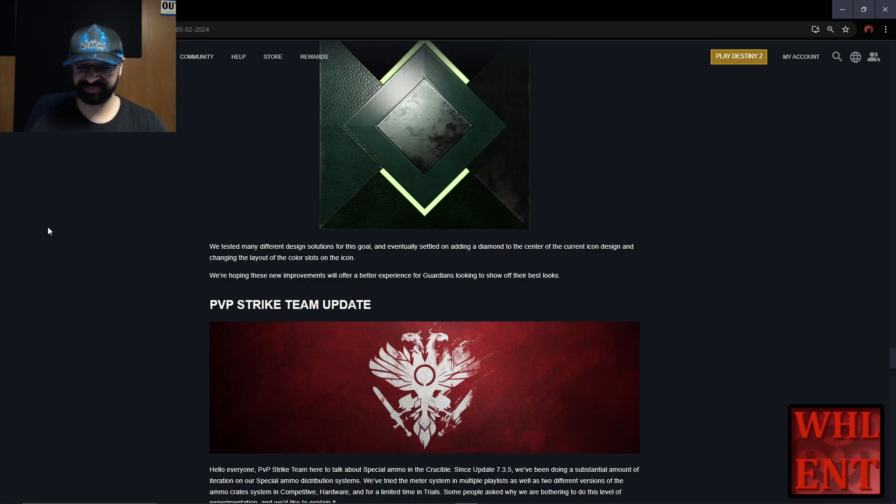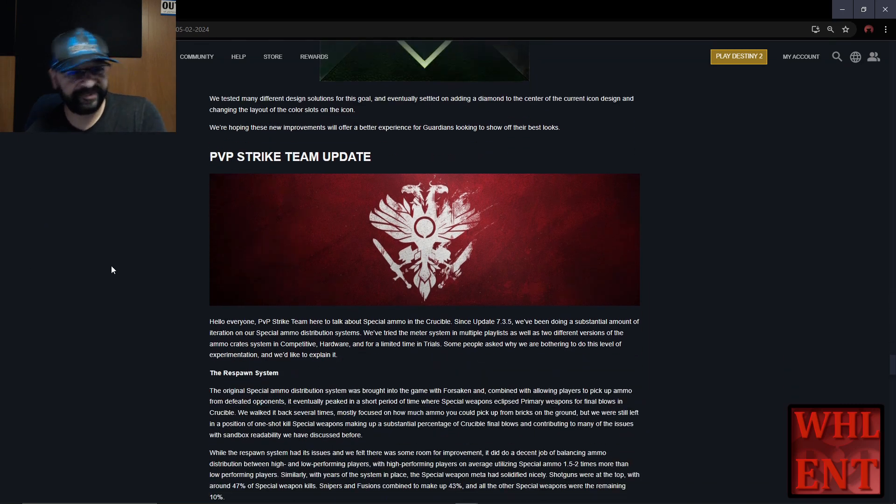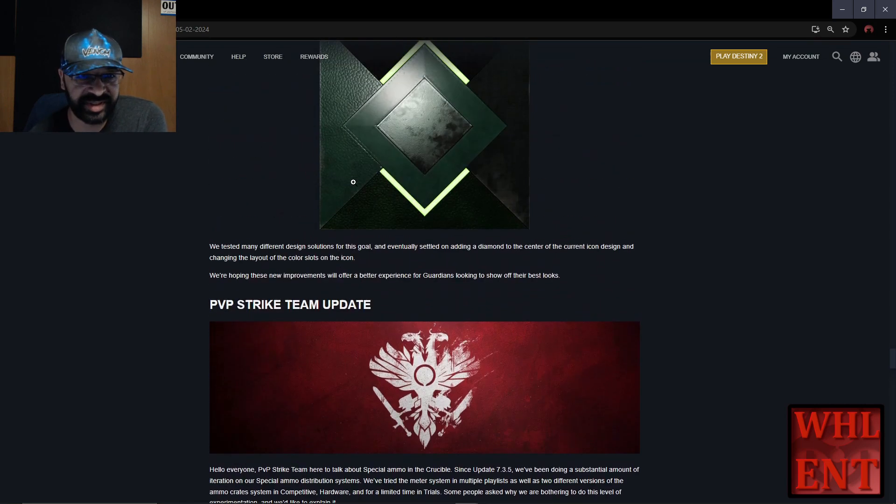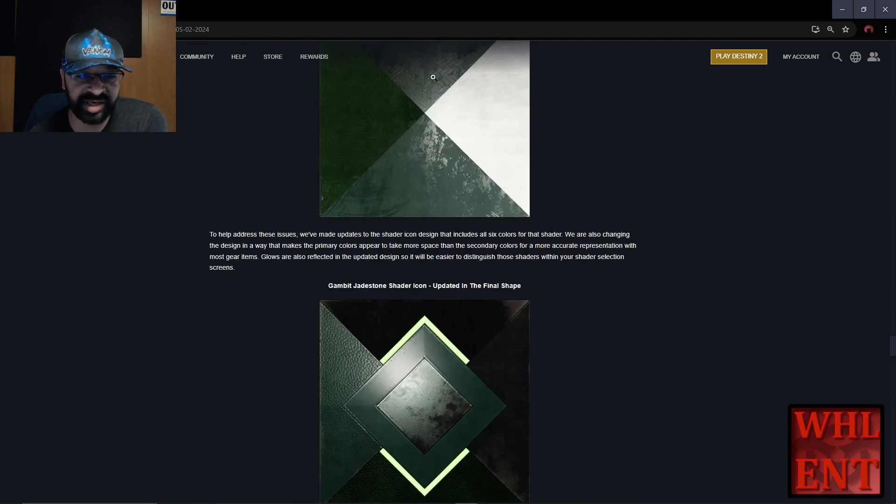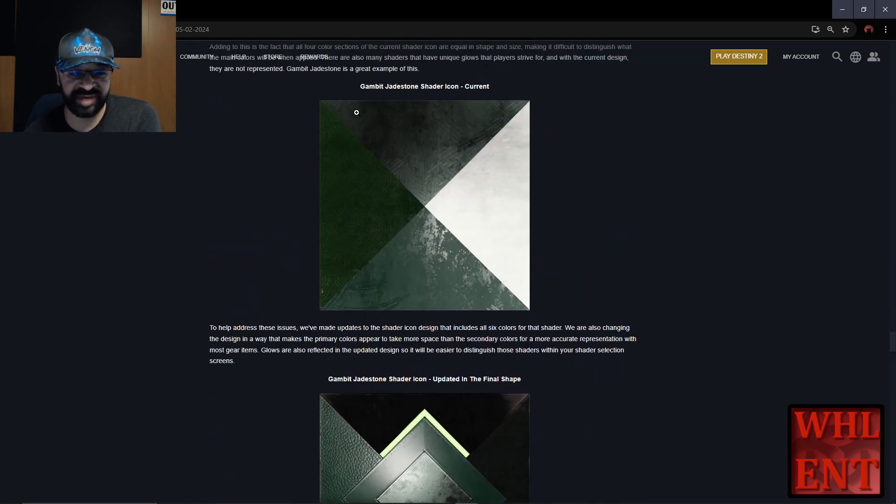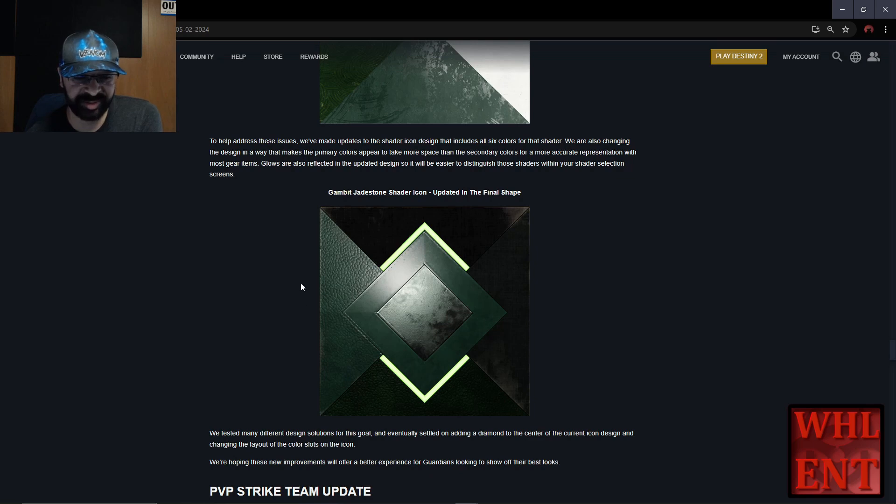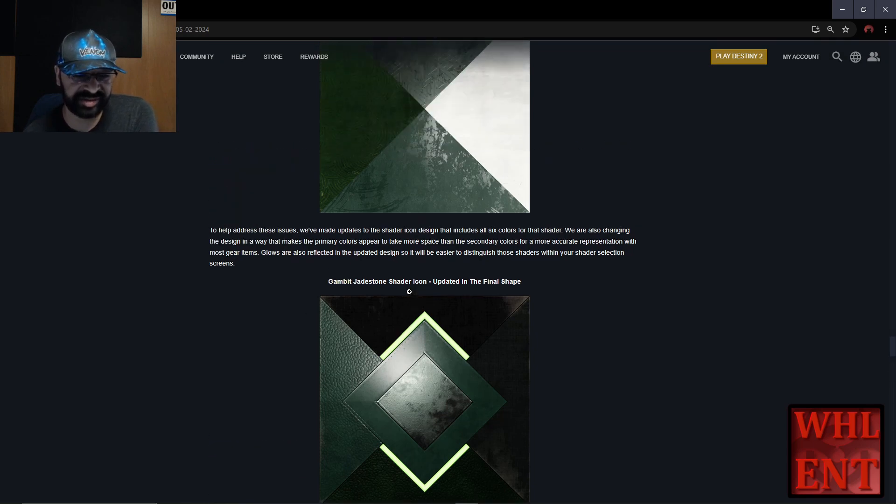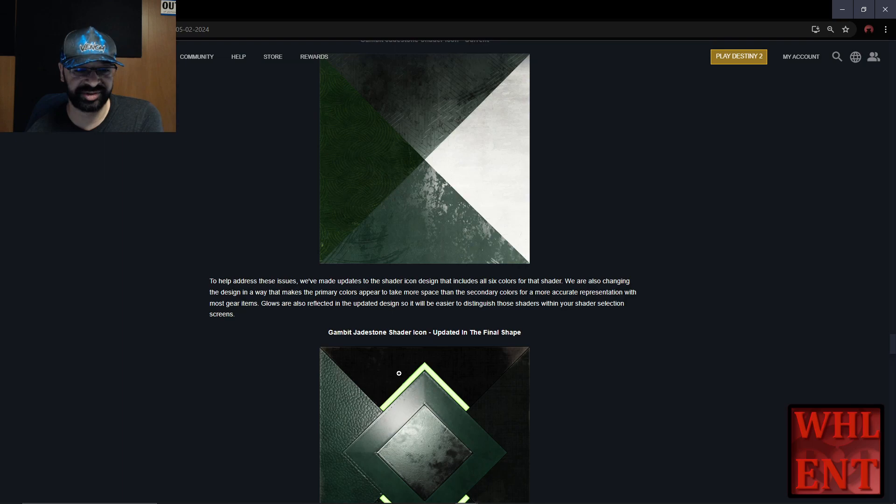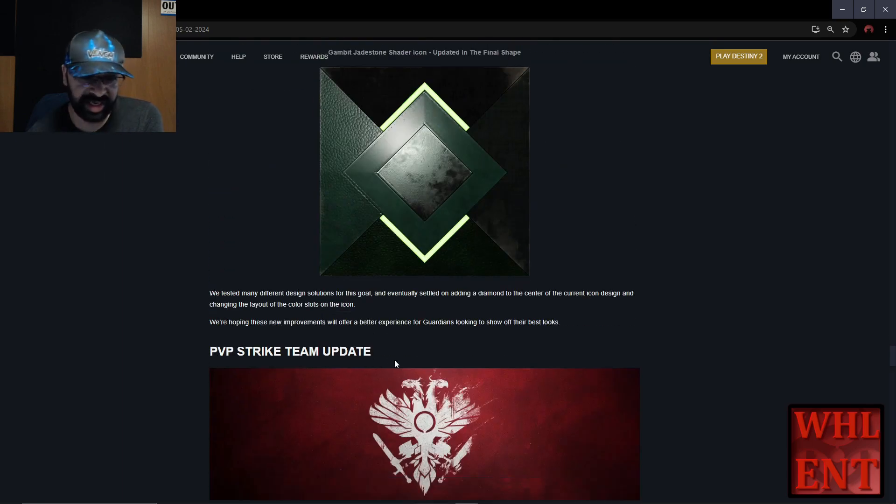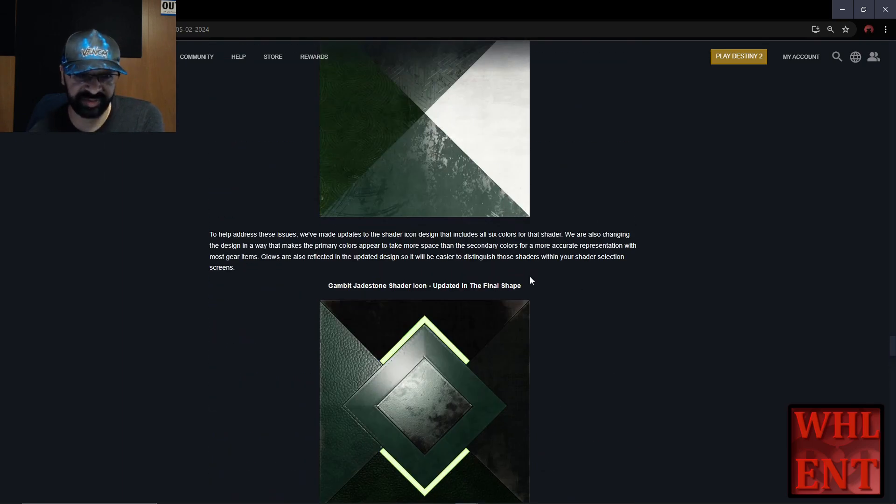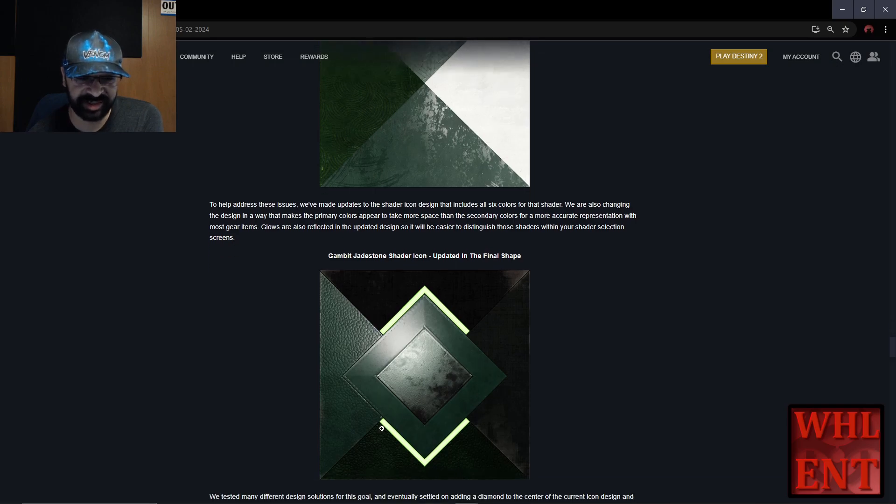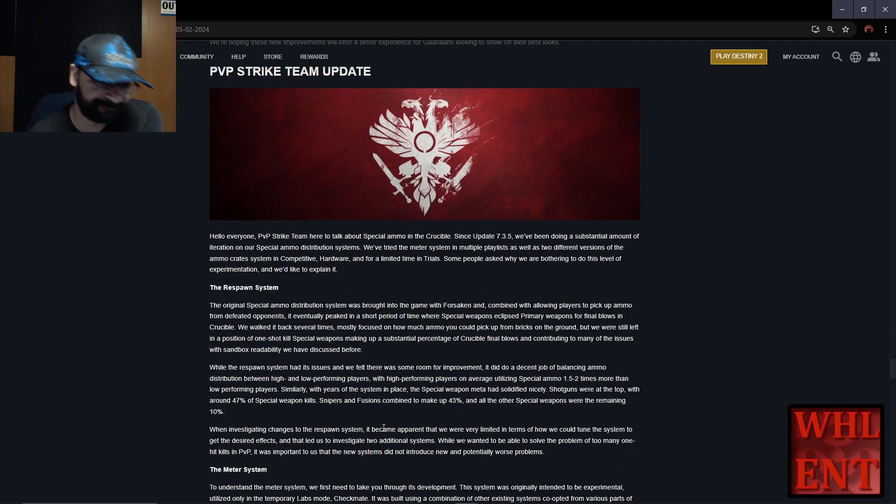That's what I'm observing with my own eyes. I'm seeing a big white splotch here - yes, they said it may not be representative as to how much is on there, but this one should be. It's the same shader and there's no white anywhere on here. I still think the shaders we got right now just aren't showing the right colors half the time. I think they're just labeled wrong and no one's gone back to fix them. We tested many different design solutions and eventually settled on adding a diamond to the center of the current icon design and changing the layout of the color slots. We're hoping these improvements will offer a better experience for guardians looking to show off their best looks.